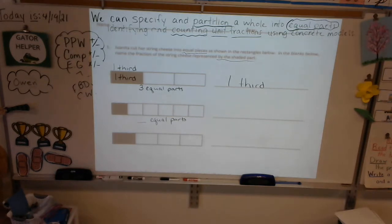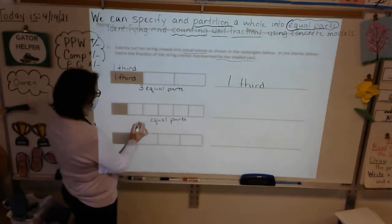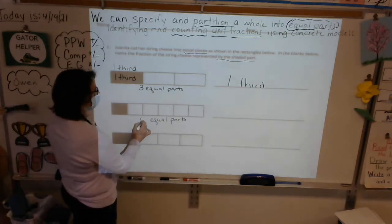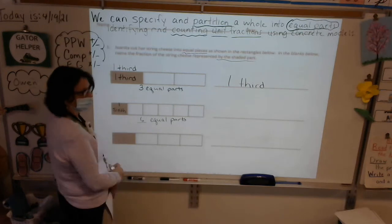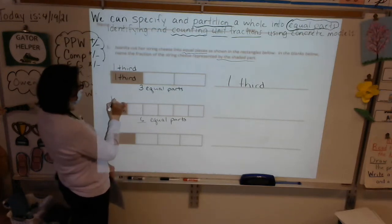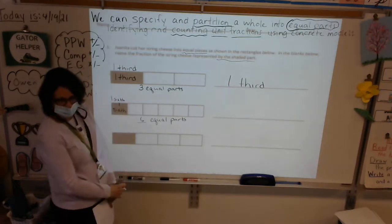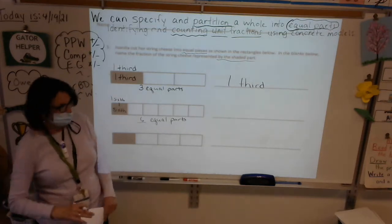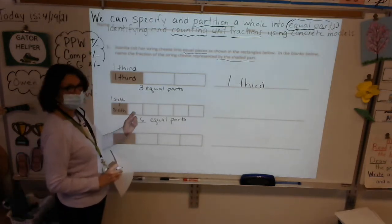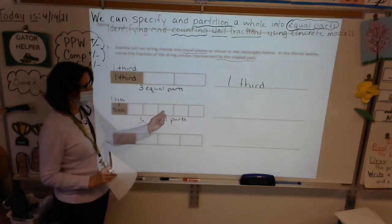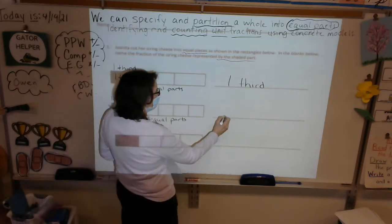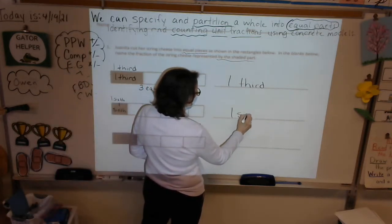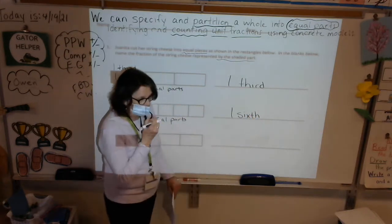In the second string cheese, how many equal parts do I have? Six equal parts. So each one will be one sixth. I'm going to label the shaded one one sixth. Remember, if you don't have room, write it above. This would also be one sixth, one sixth, one sixth, one sixth, one sixth. Each one is a unit called one sixth. What will we write on the line? The fraction we identified with the shaded part was one sixth.